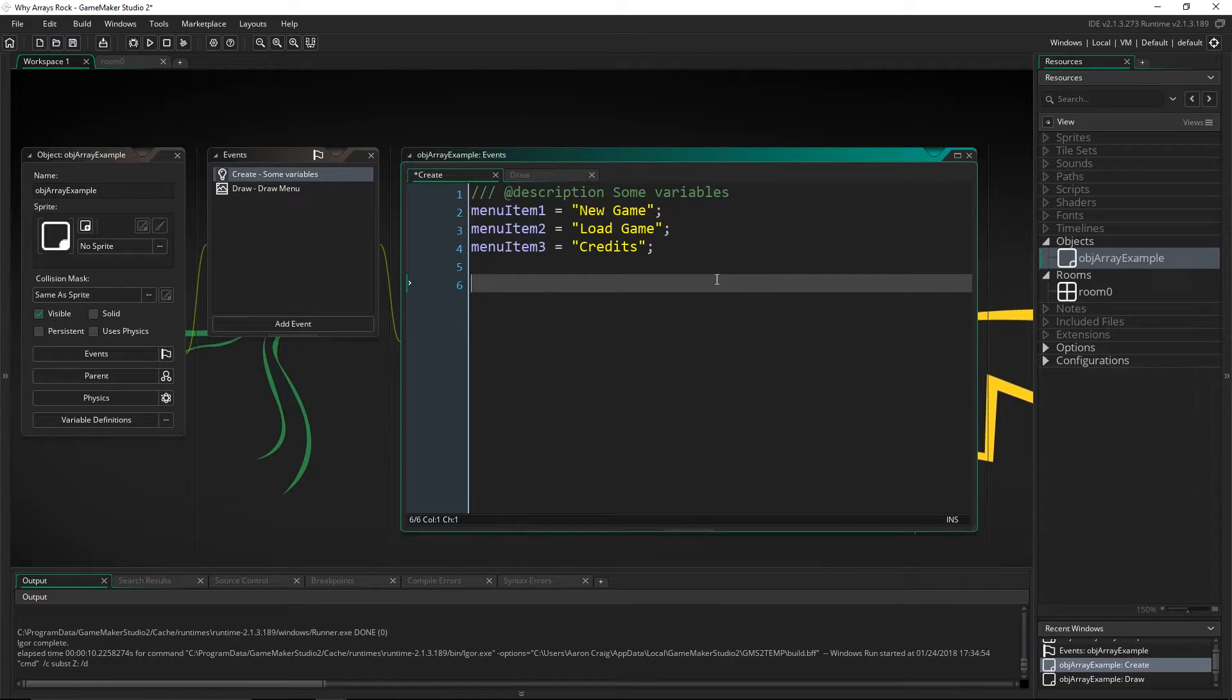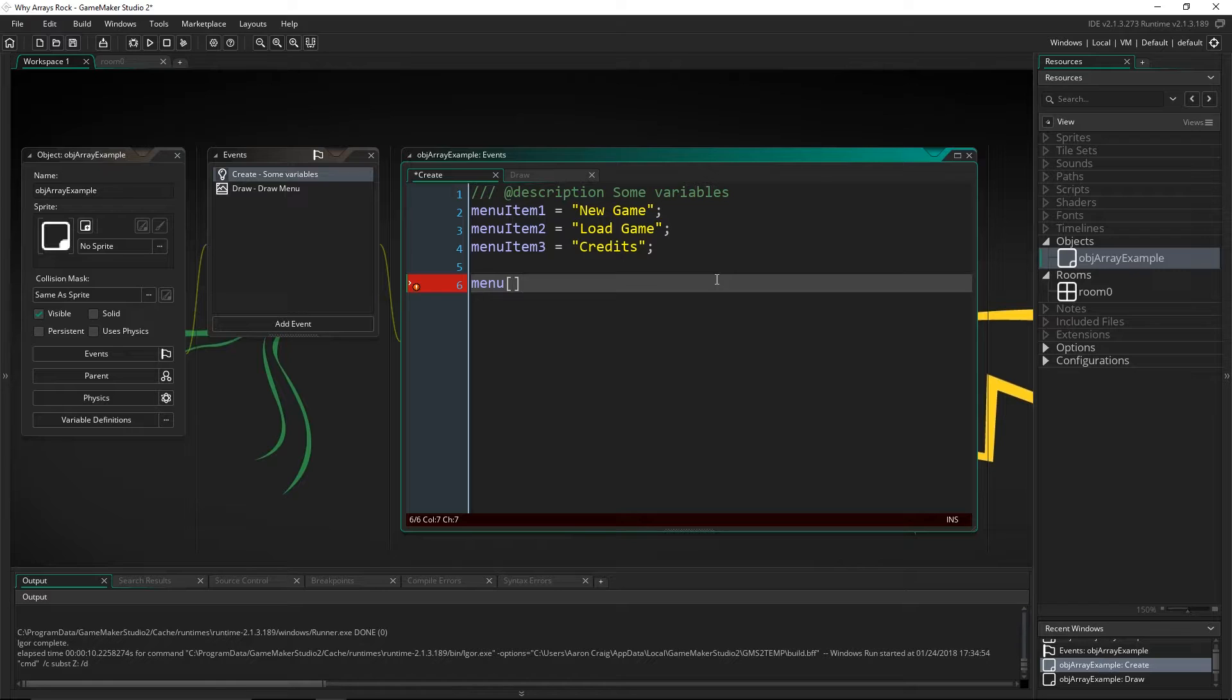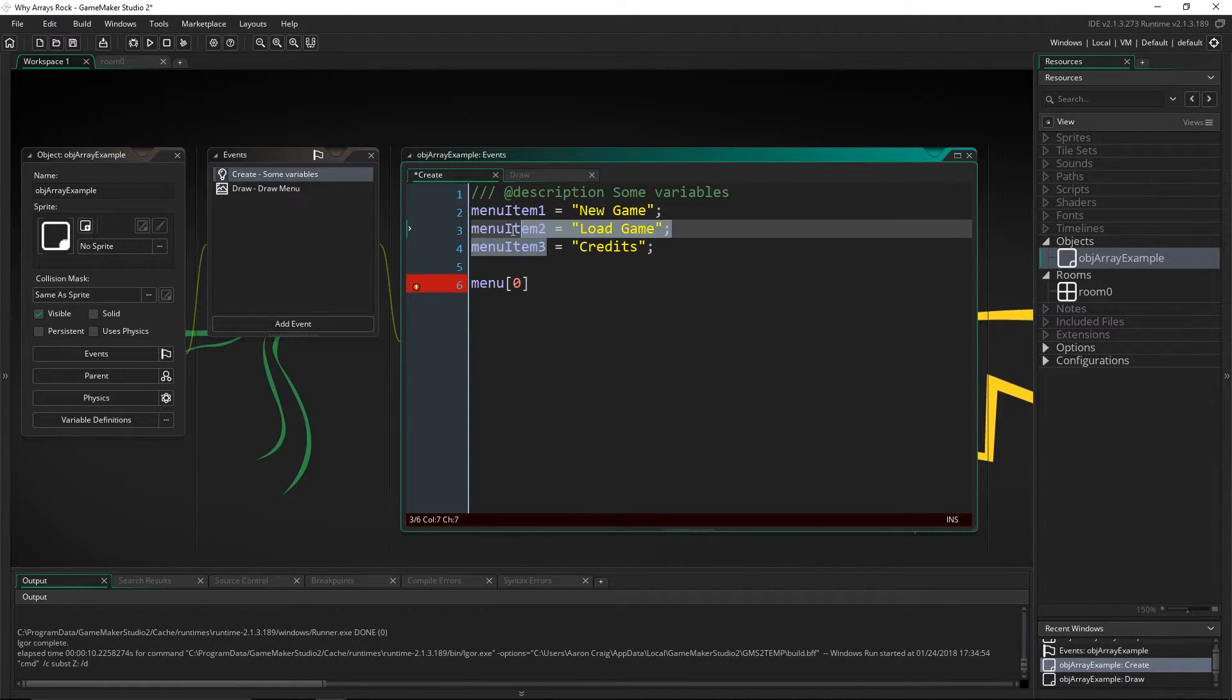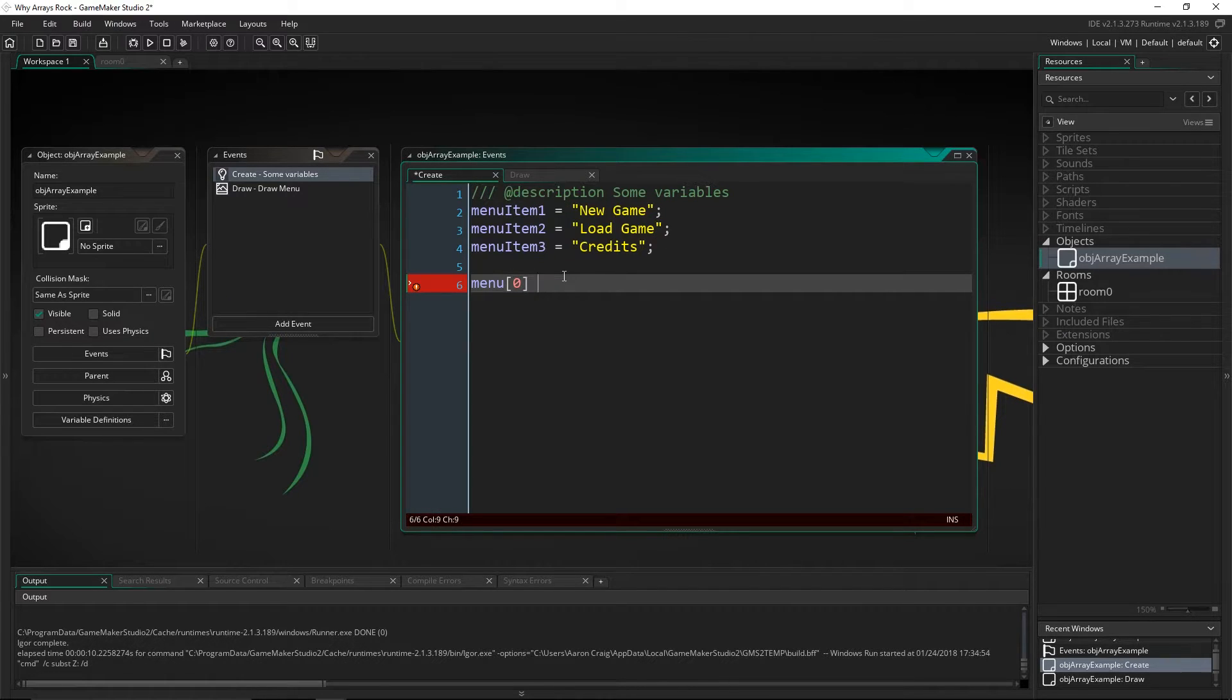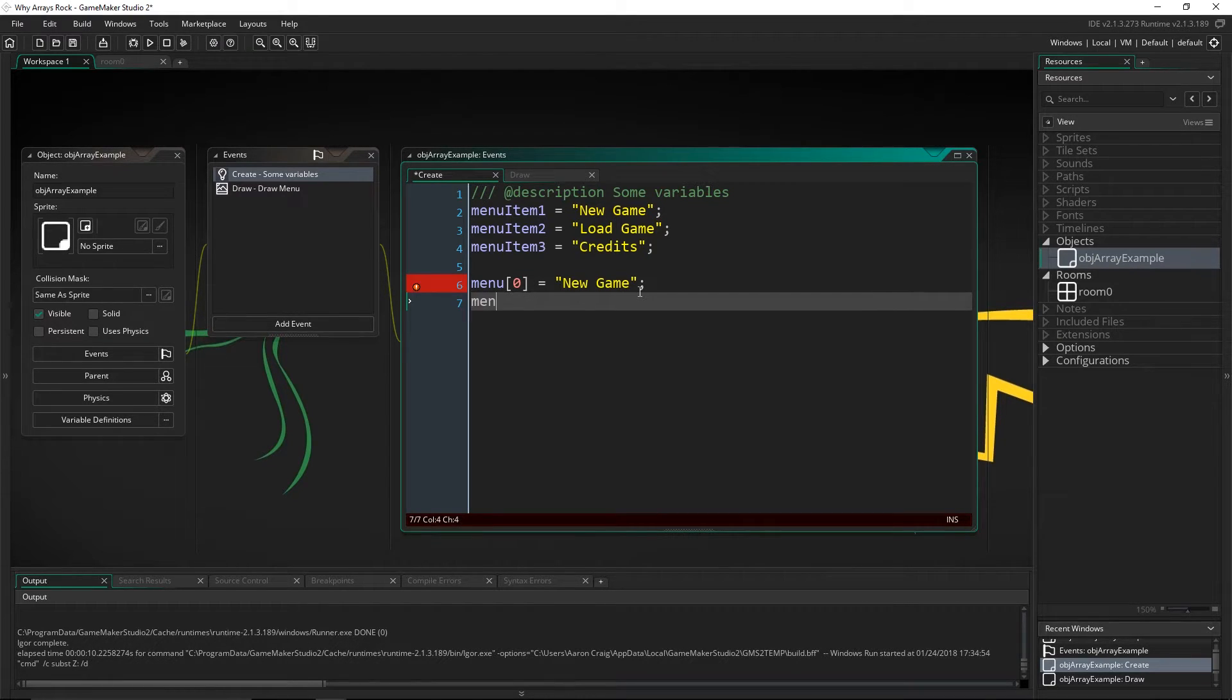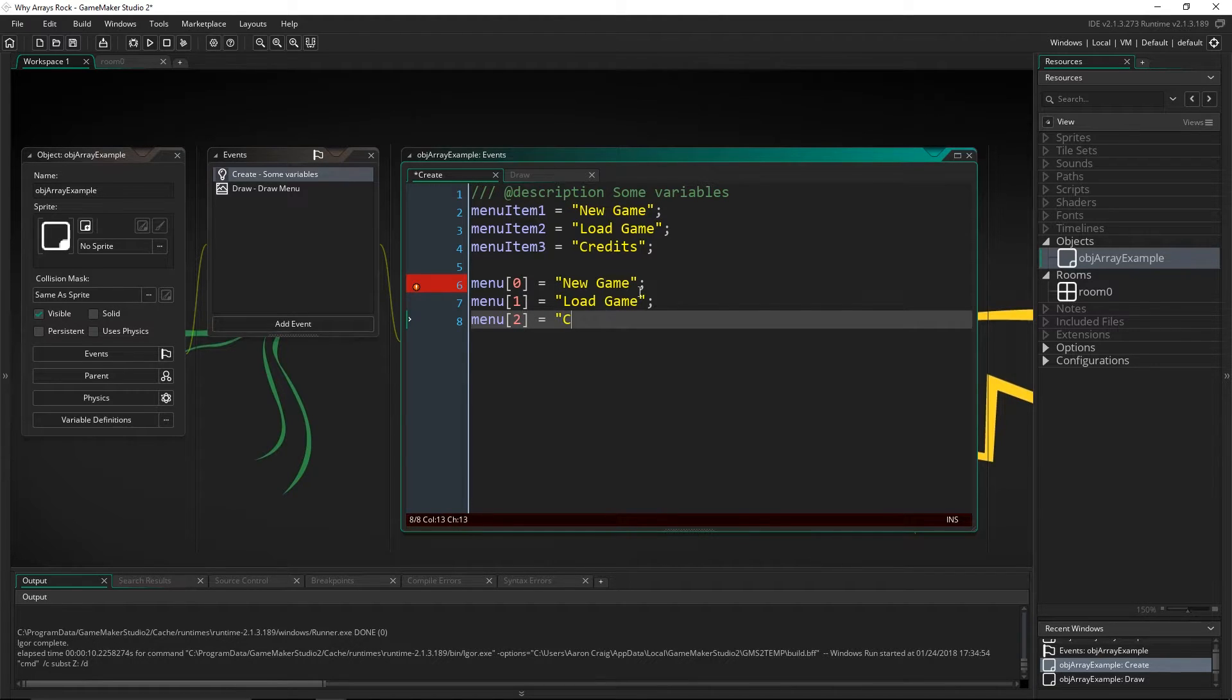So I'm going to say menu. And the way that you make an array inside of GameMaker Studio, in almost every single language it's actually pretty much the same thing, is by using brackets. And then you put the number where you want that bracket to be. So an array is a variable just like we have here. Same kind of idea. But now we are going to access individual data inside of this variable based on a number. So let's go new game. Menu one be the same of load game. And menu two will equal credits.